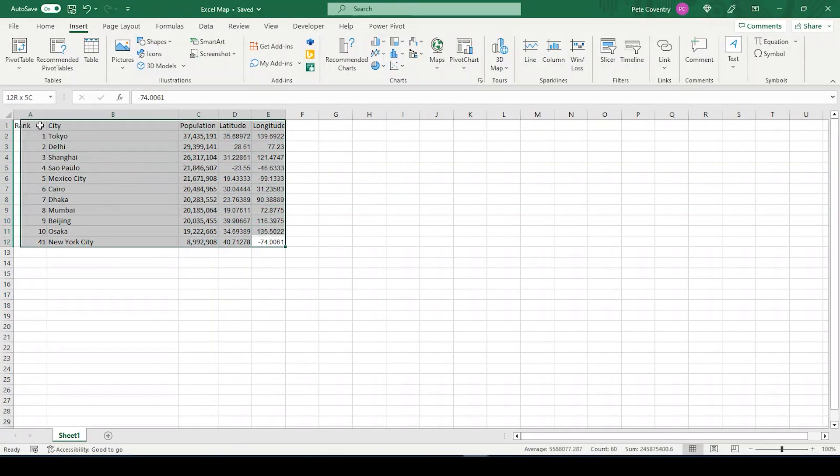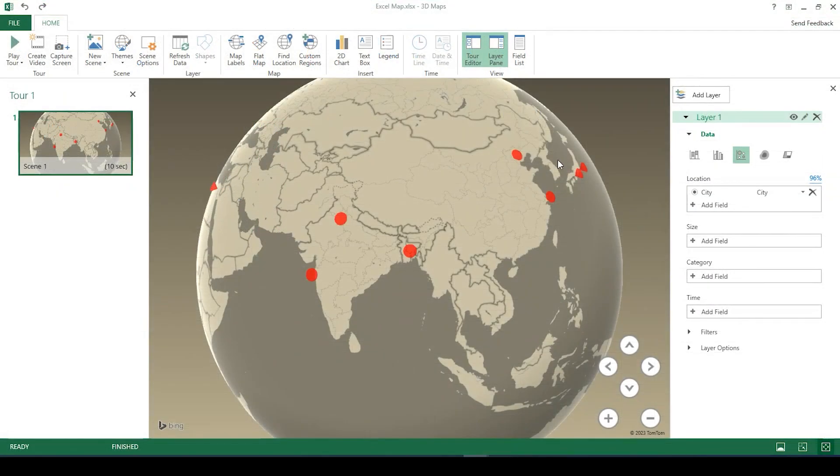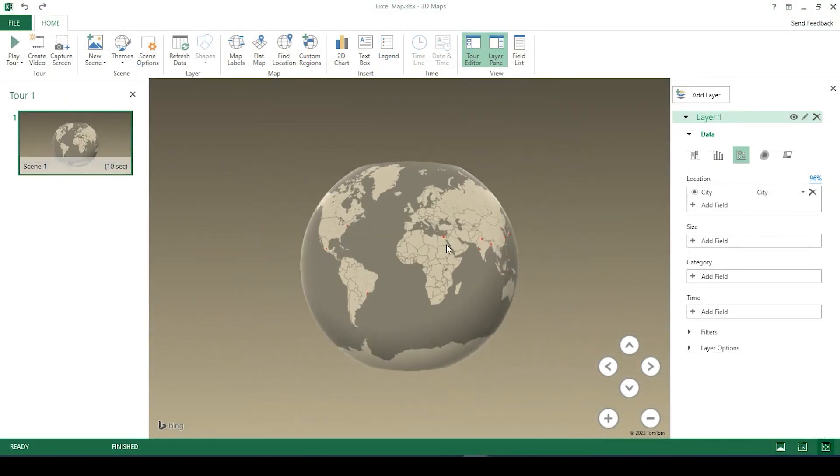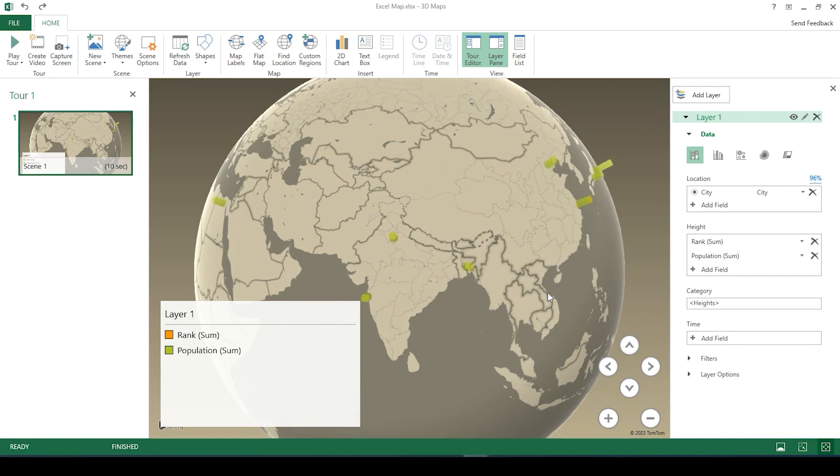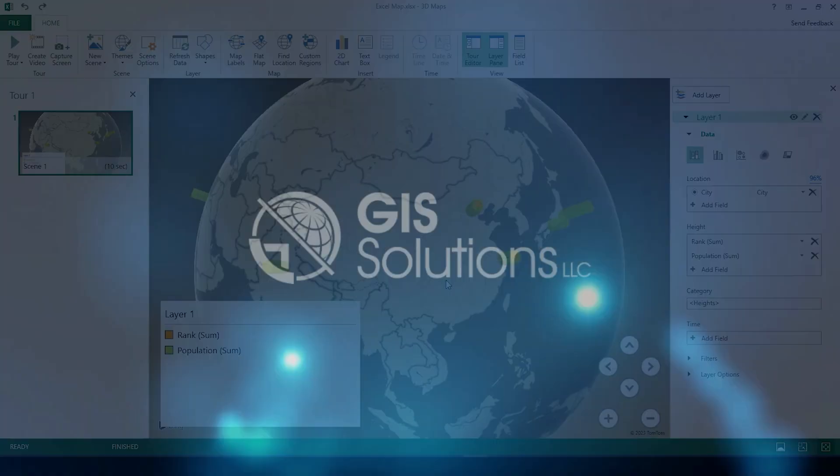Hey guys, Pete here with GIS Solutions, and today I'm going to show you how to make maps in Microsoft Excel. Stay tuned.